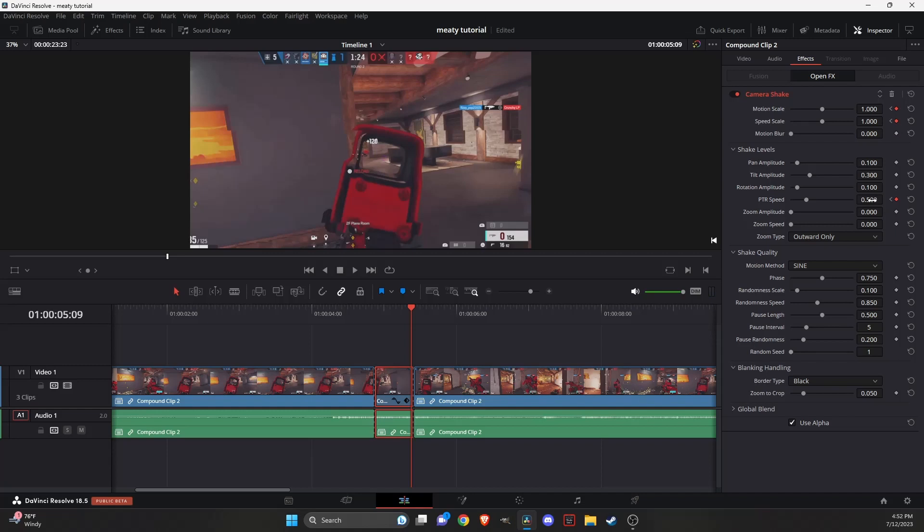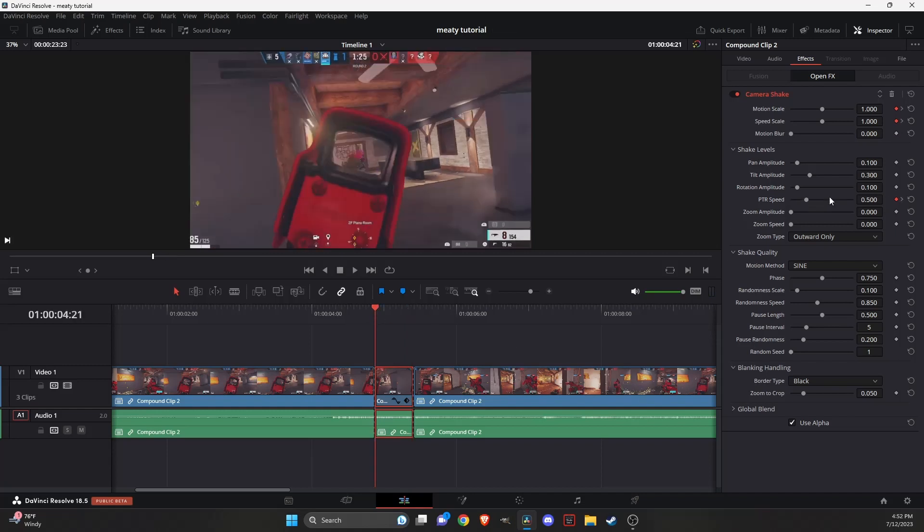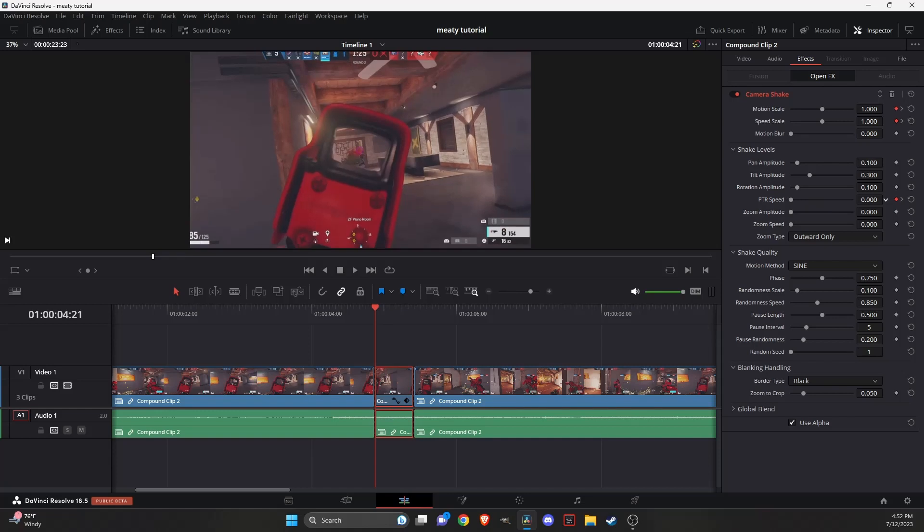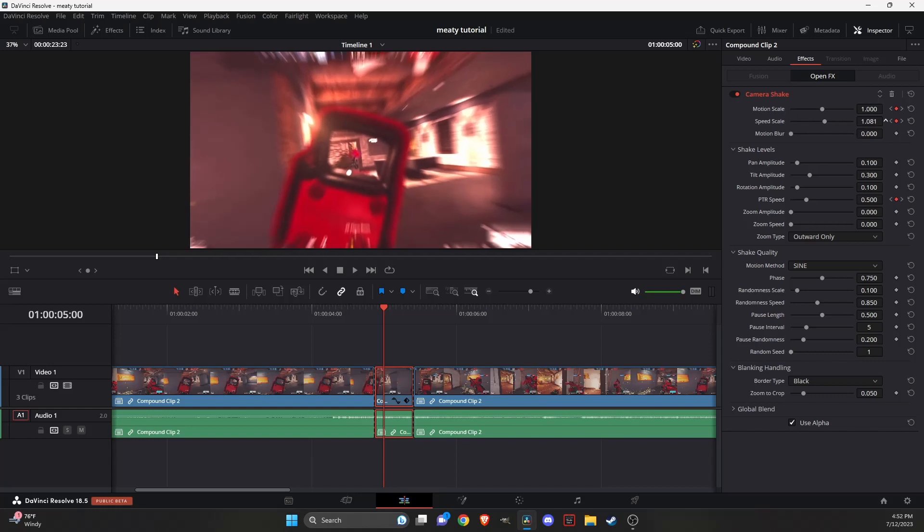Set the PTR speed to zero, go back to the first one one more time, set it to zero, go to the third frame keyframe that we marked, and we're just going to raise the motion and speed just a little bit. Not too much, just a little bit. This is something you can mess with and change it however you want.